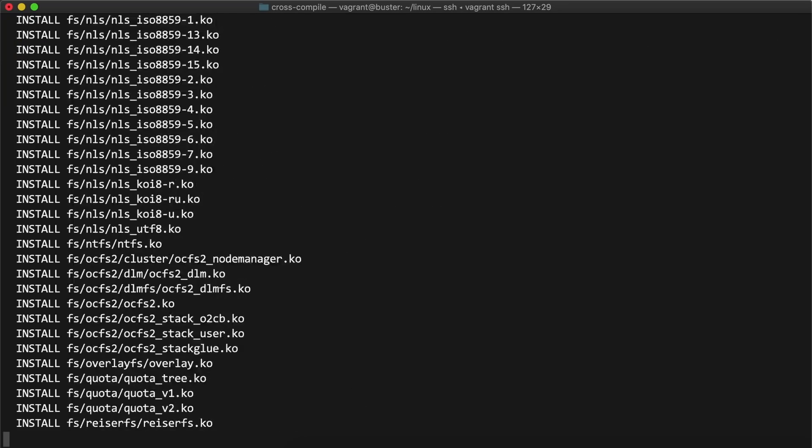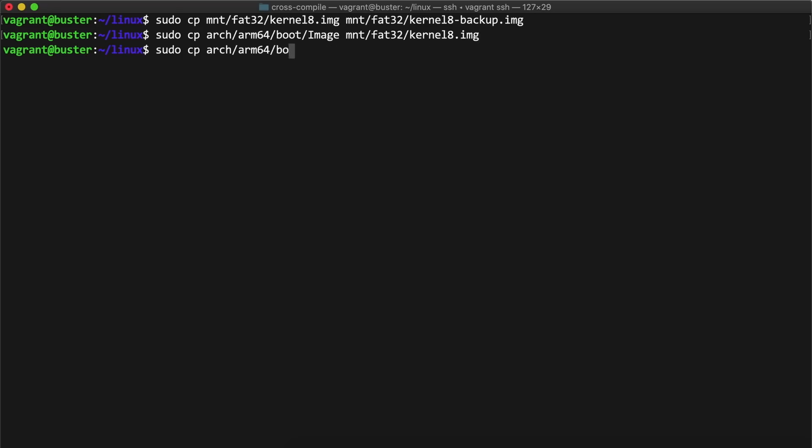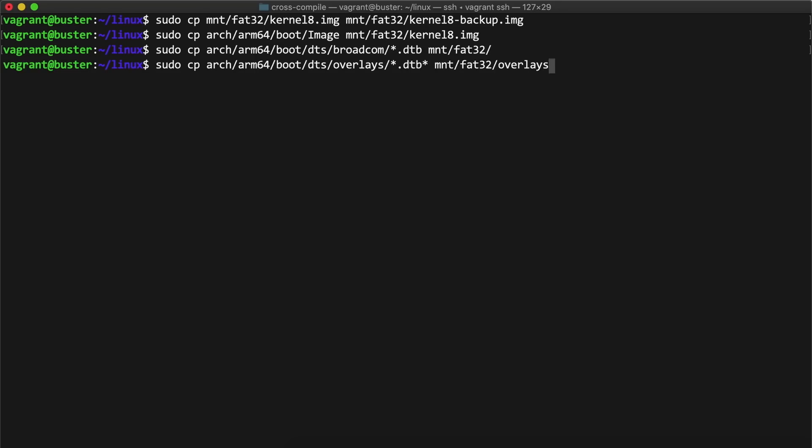After that finished, I ran the commands you see on the screen now to back up the existing 64-bit kernel image, copy the new image into place, and then finally to copy all the device tree overlays into place.